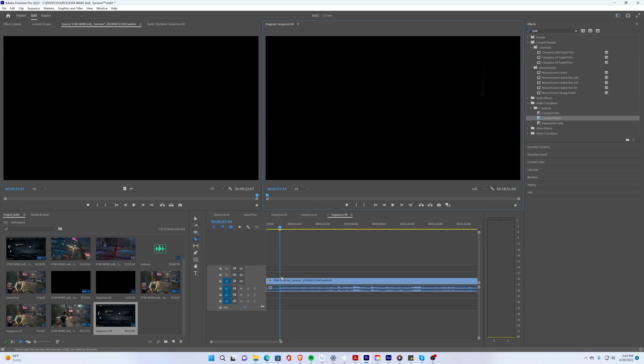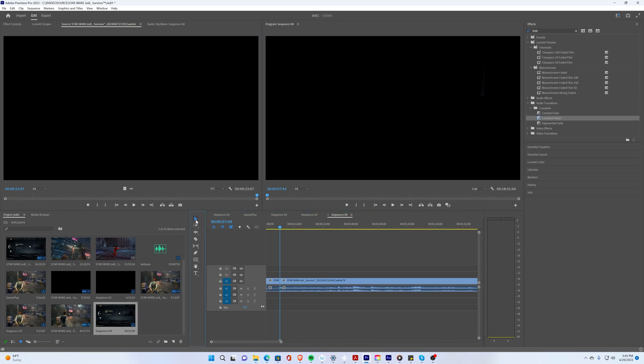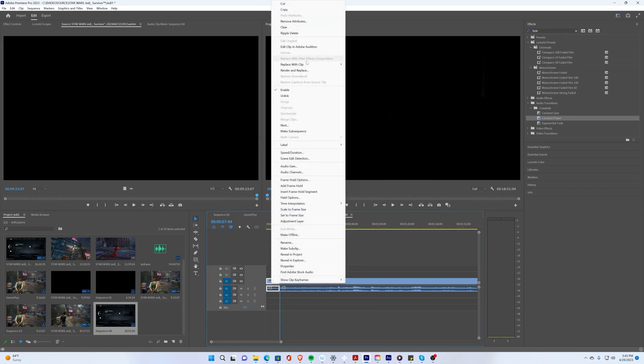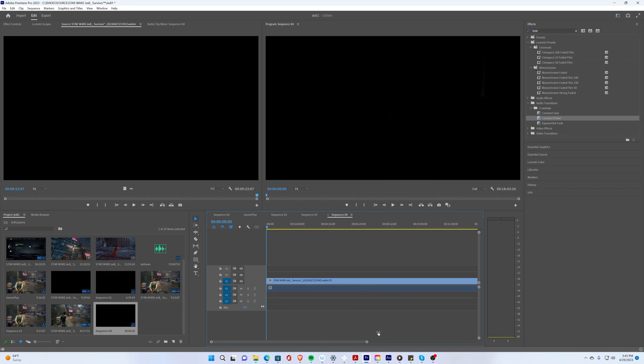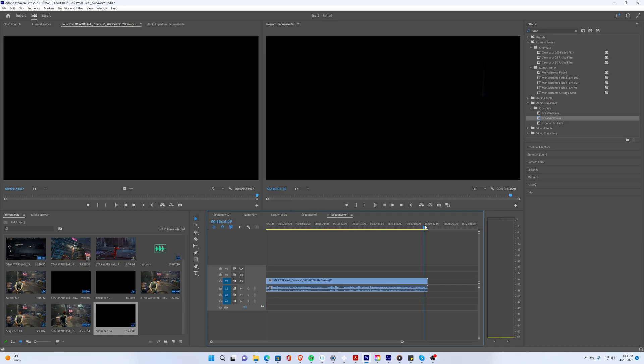So now when I go back with the razor tool you can see that it's nice and clean. I can go in here now and ripple delete that piece. Okay so now you can see we can zoom in and out so I can see the entire clip.